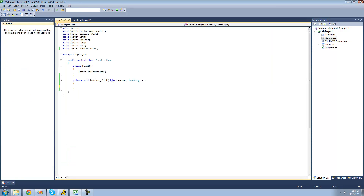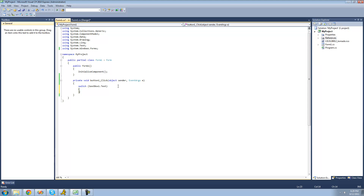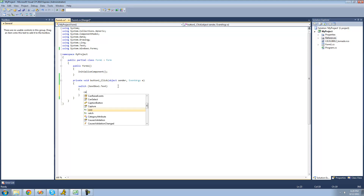To create a switch statement, you're just going to want to type the keyword switch. Then following that, you're going to want to have two parentheses, and inside of these parentheses is where you're going to type what you're checking. We're going to be checking textbox1's text, so we're just going to put textbox1's text inside of there. Then you're just going to want to put two curly braces, and inside of these curly braces is where you create all of your cases. I'm just going to go ahead and create a case and then explain what it is, so I'm going to do case.